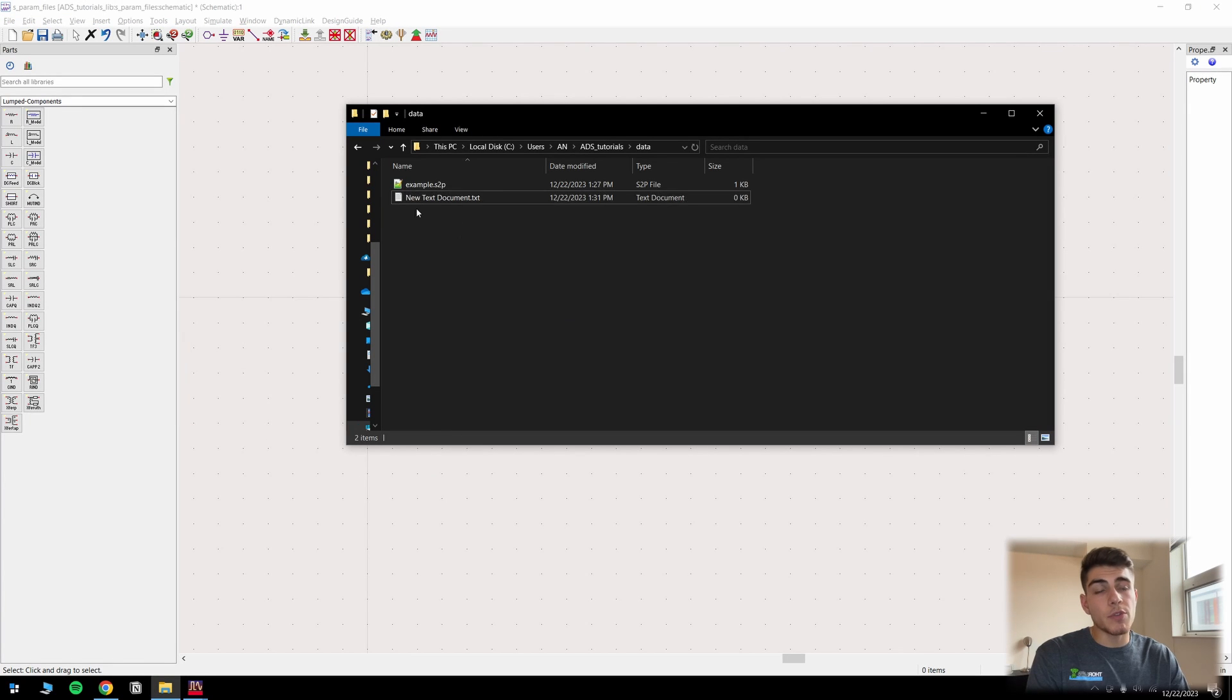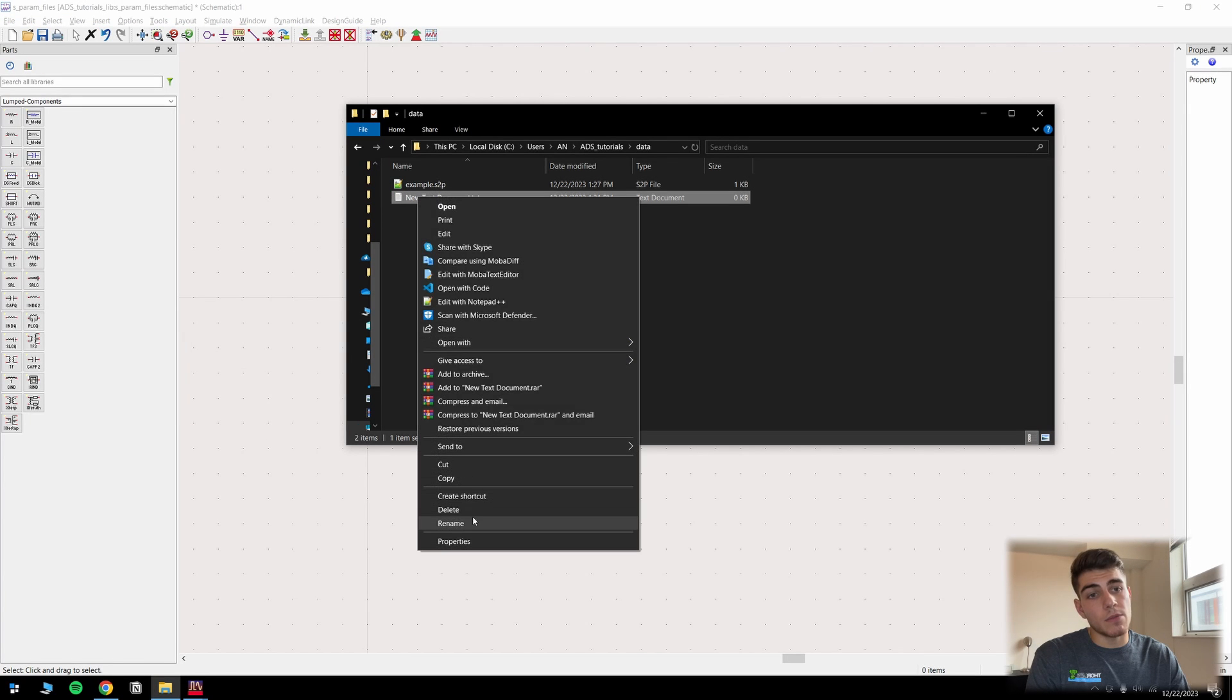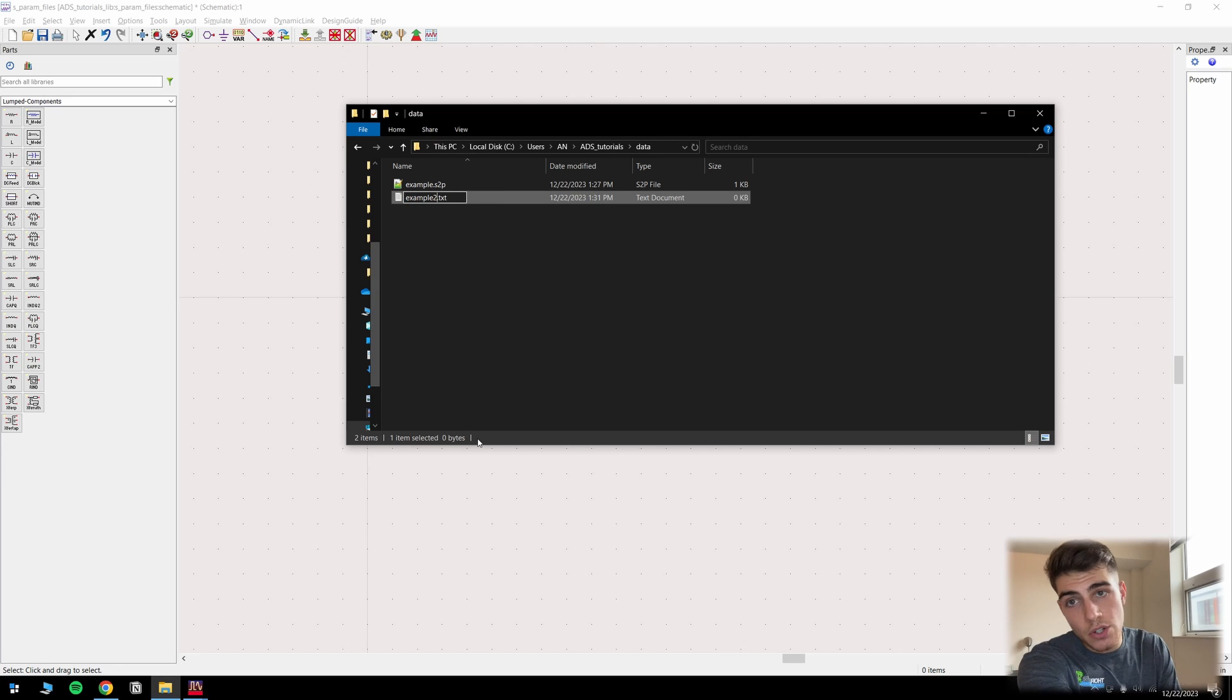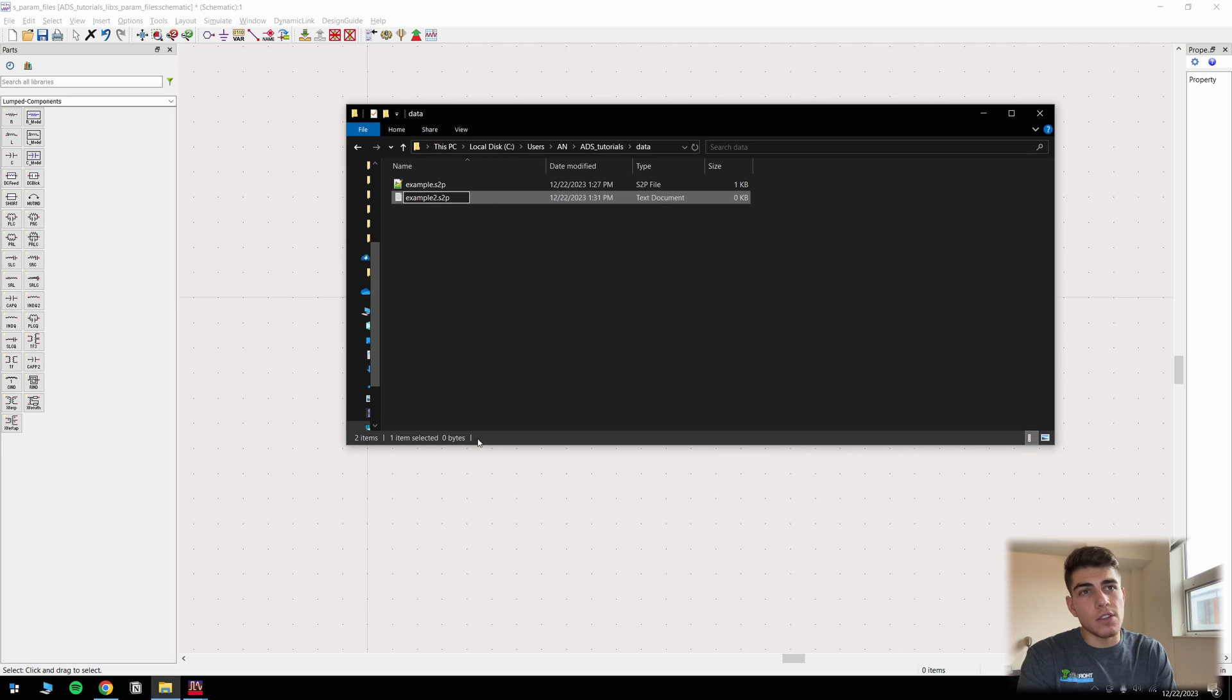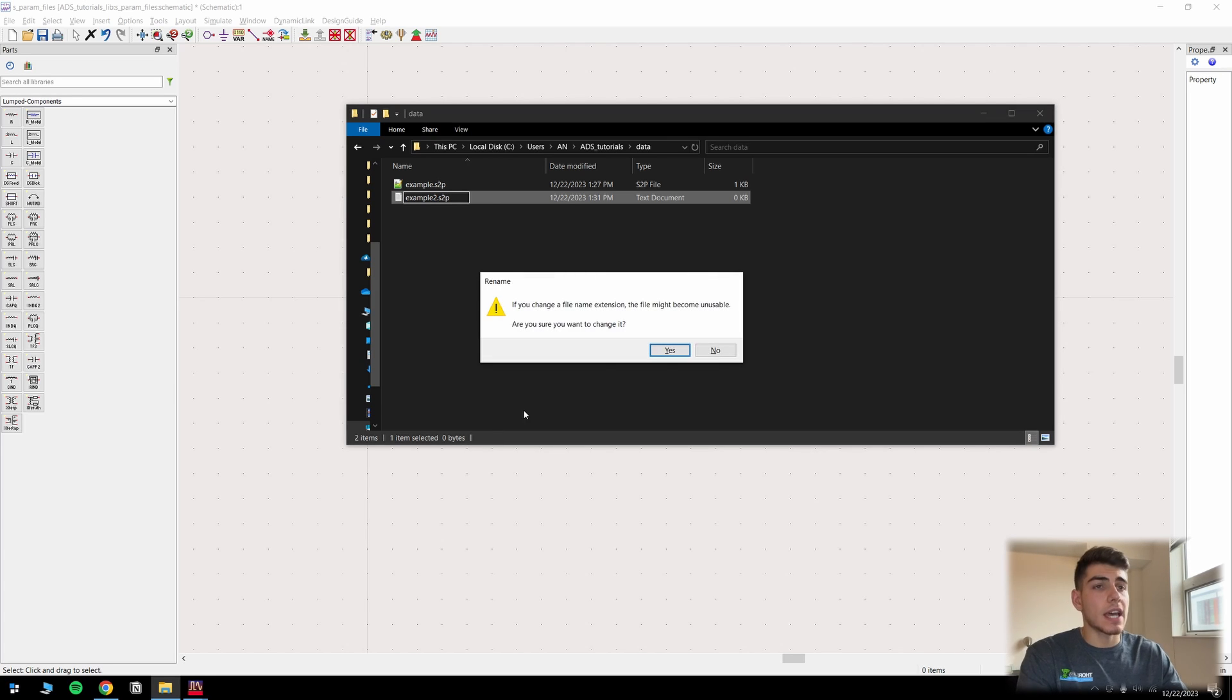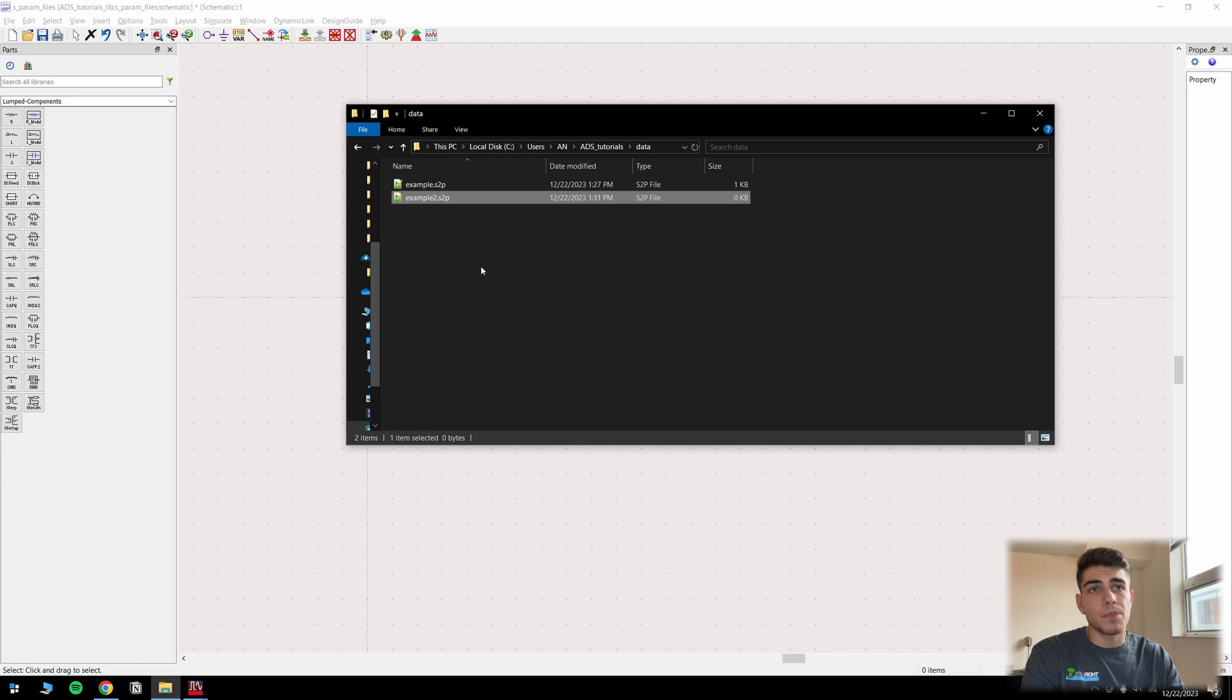So we've created a new text document. And let's go ahead and rename it to example two. Now what you're going to want to do is make sure that you go ahead and change the file extension from .txt to .s2p. And what basically that signifies is that you have a two port S parameter measurement. So go ahead and click enter. It's going to warn you that you're changing the file, but that's exactly what we want to do.